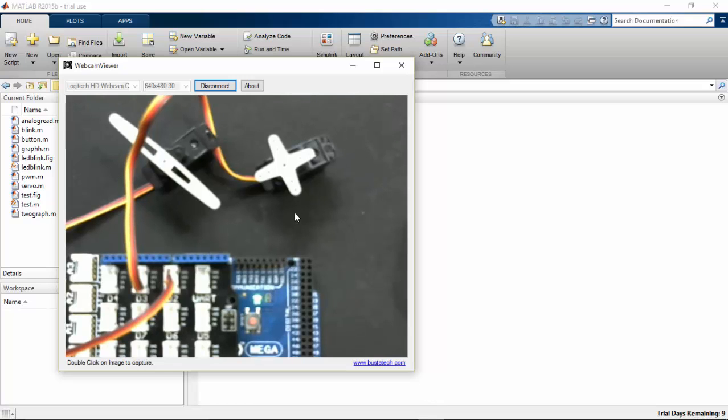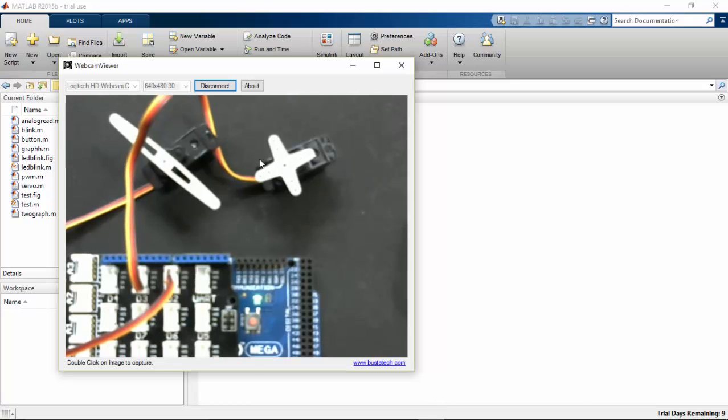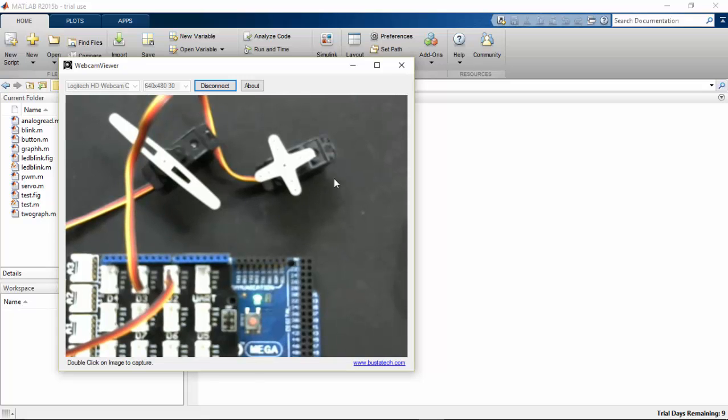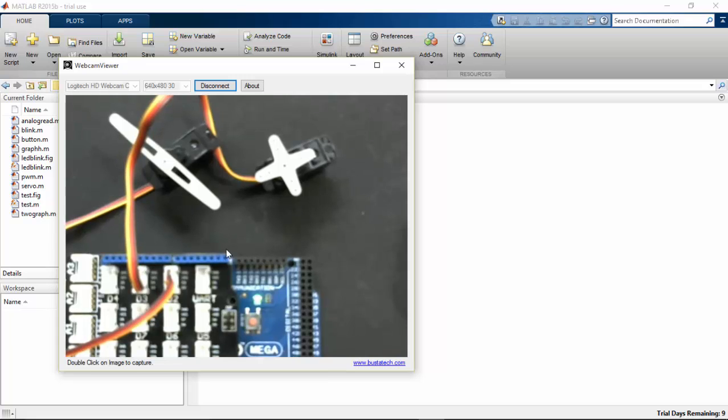Here you can see that I have connected two servo motors to my Arduino Mega. These two servo motors come with my Seed Studio support for Arduino.